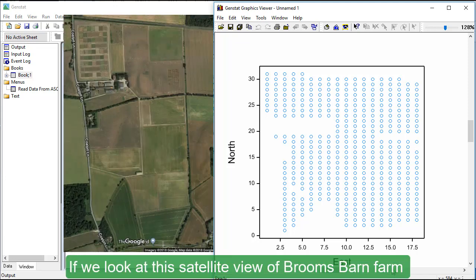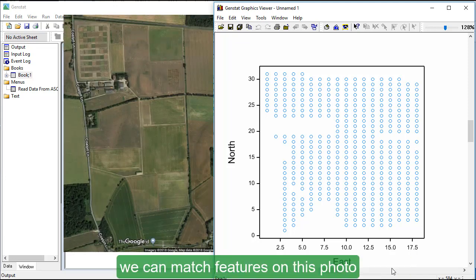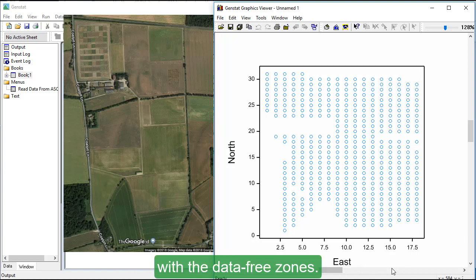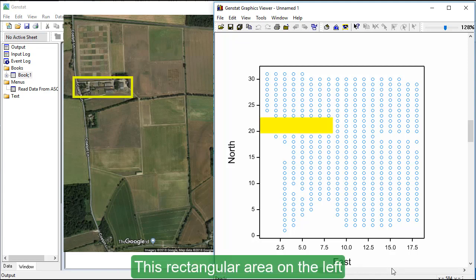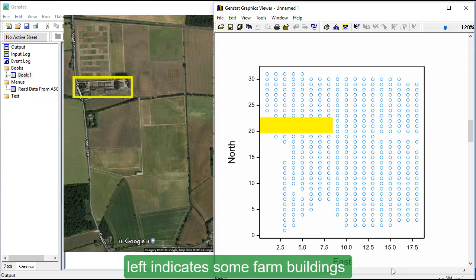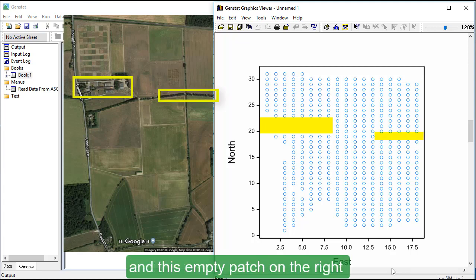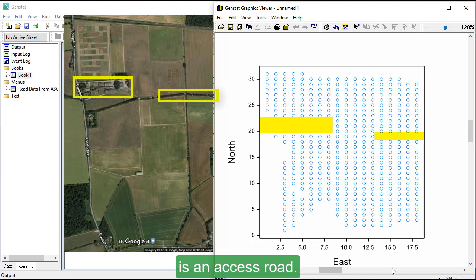If we look at this satellite view of Broome's Barn Farm, we can match features on this photo with the data-free zones. This rectangular area on the left indicates some farm buildings and this empty patch on the right is an access road.